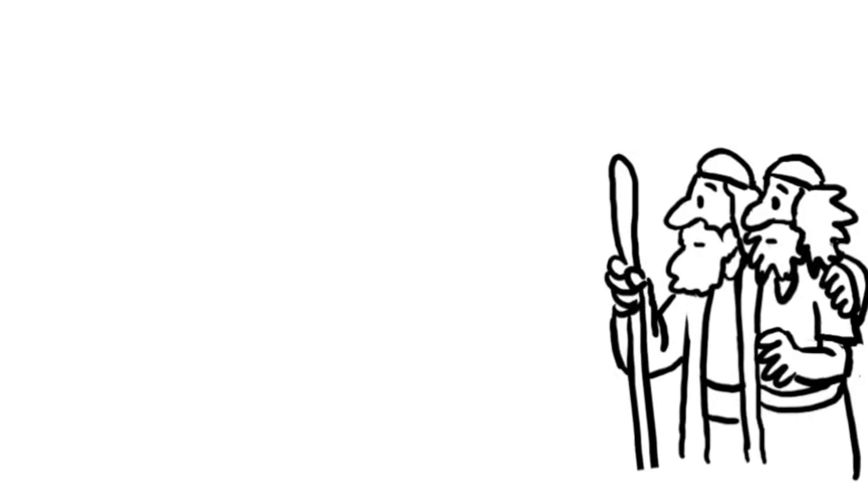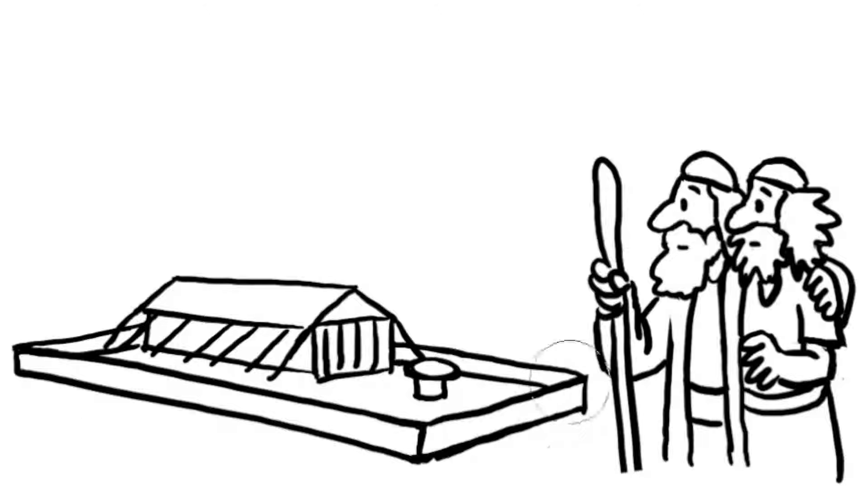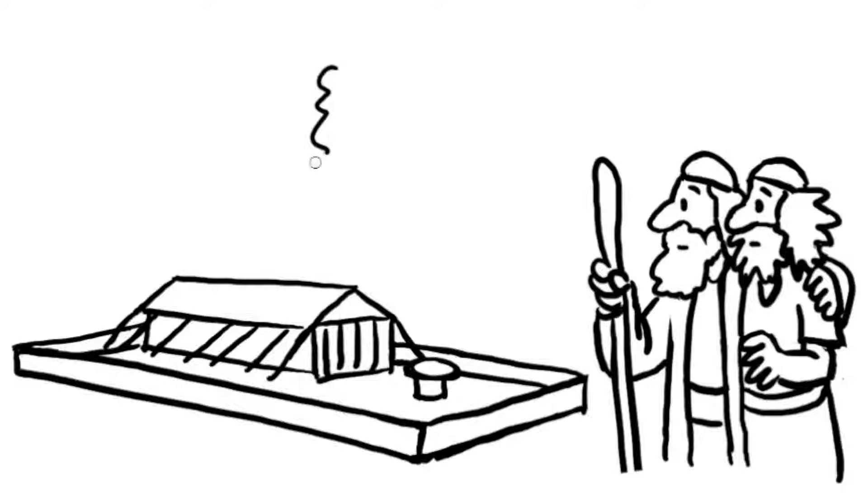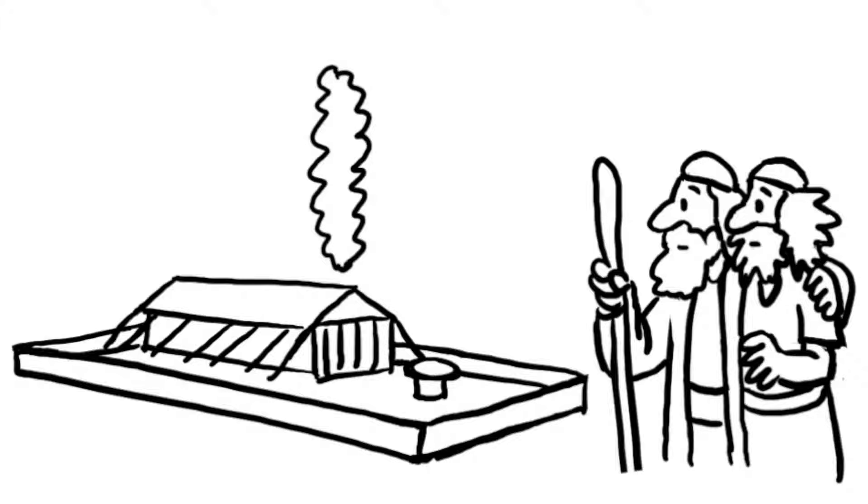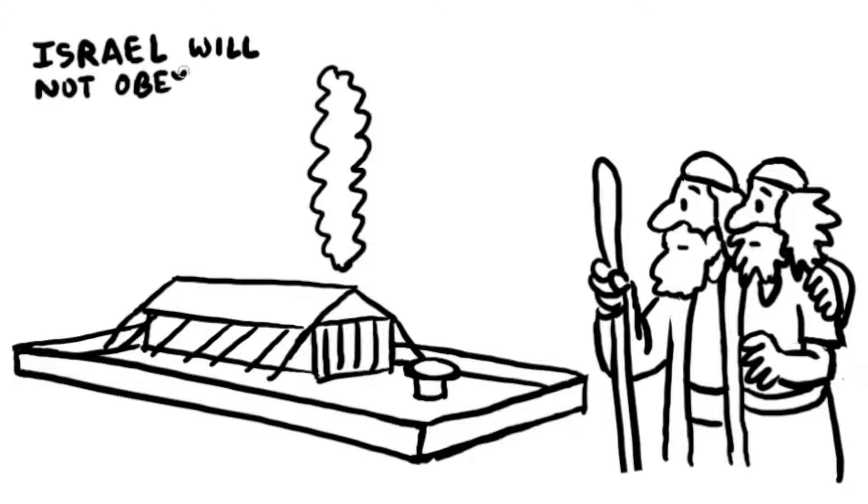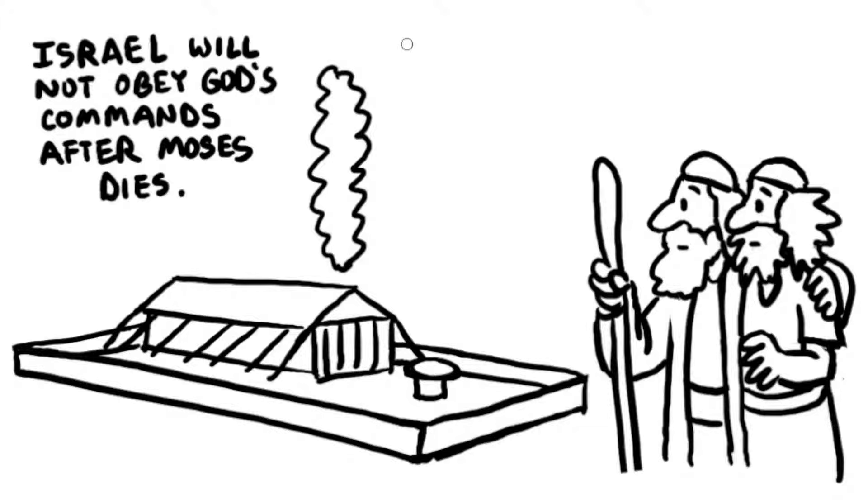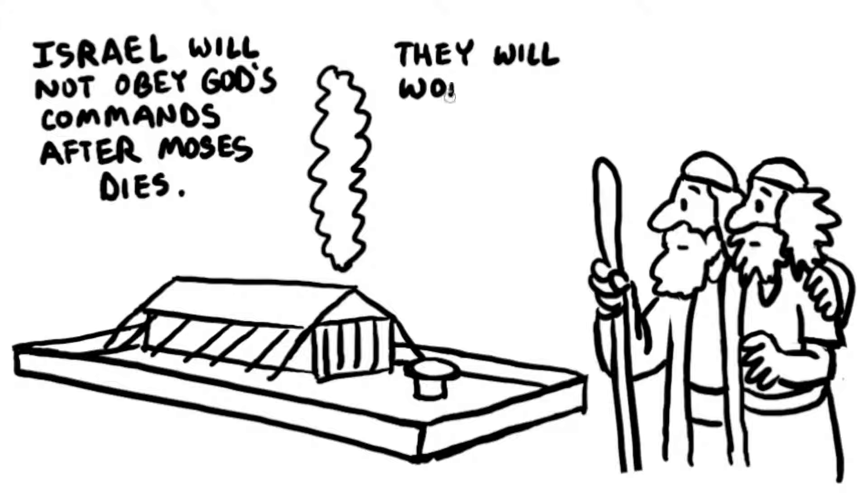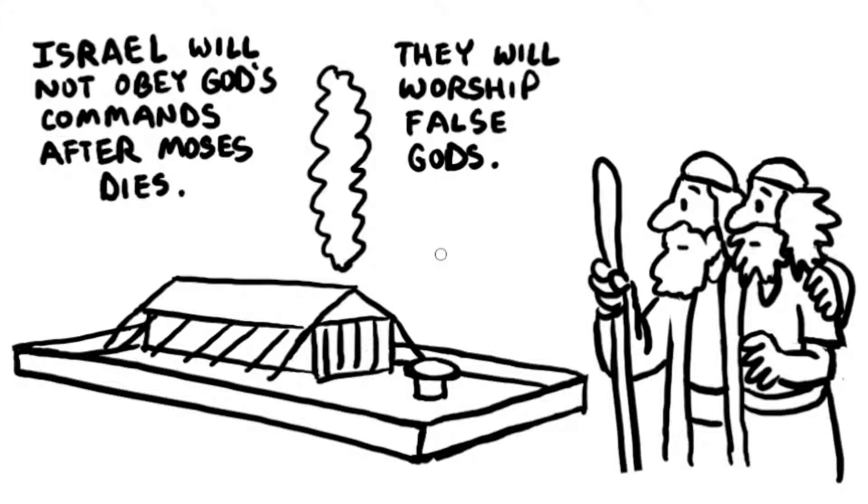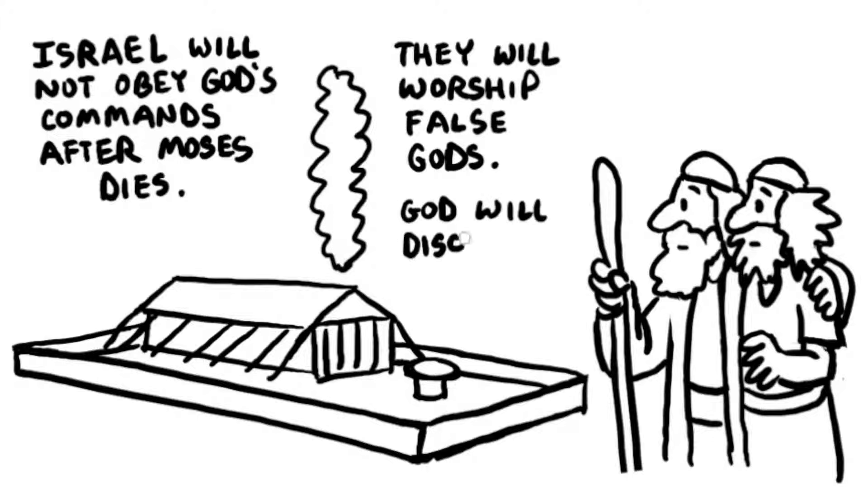Then Moses and Joshua went to the tabernacle to meet with God, who came to them in a pillar of cloud. God told Moses that the Israelites would not obey his commands after Moses was dead. God said the Israelites would enjoy the land, but instead of worshiping God for all he did for them, they would worship false gods. God would have to discipline the Israelites for their actions.